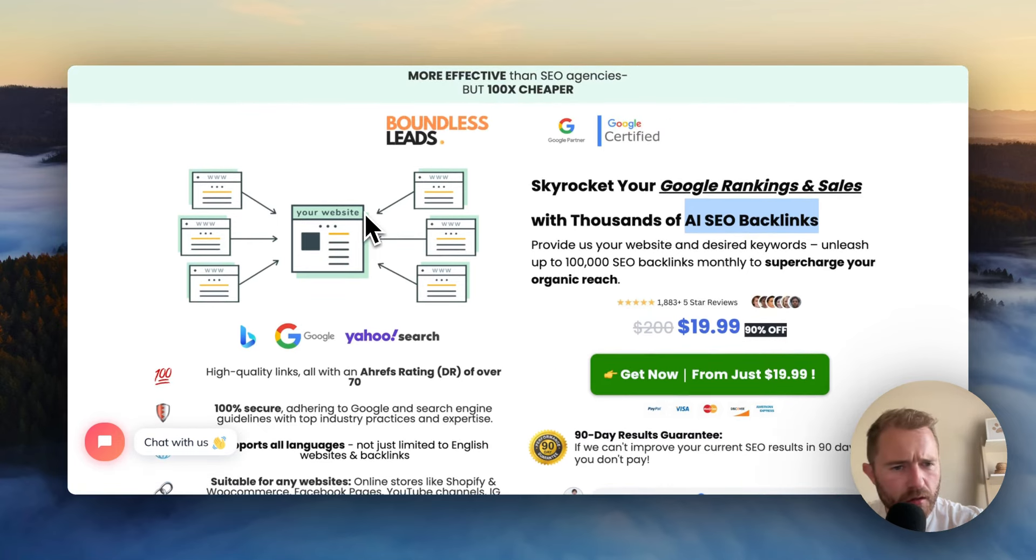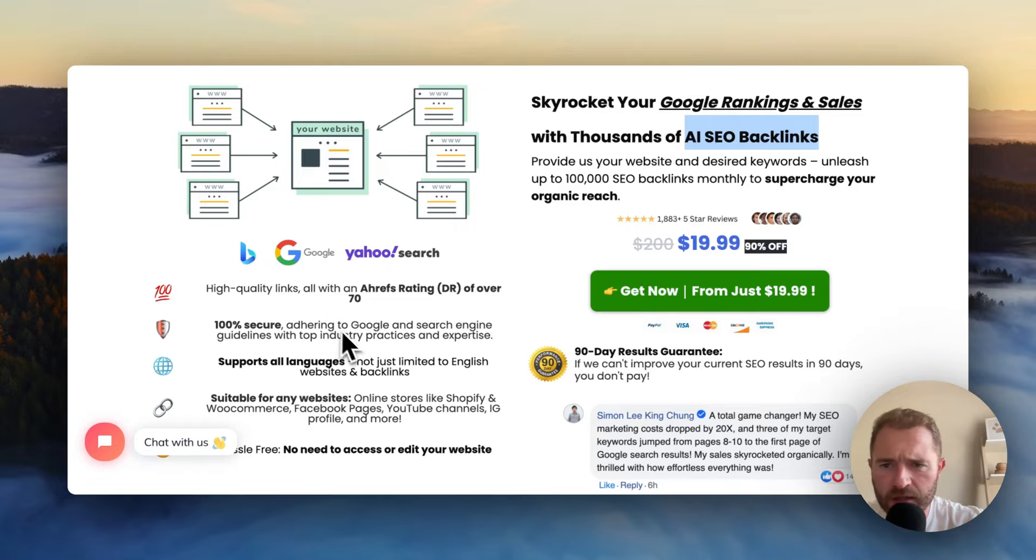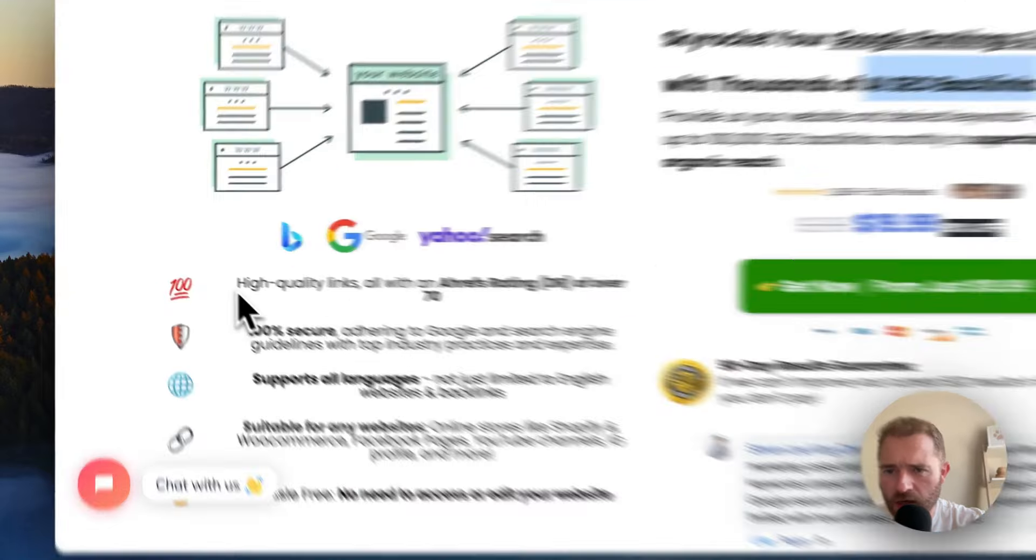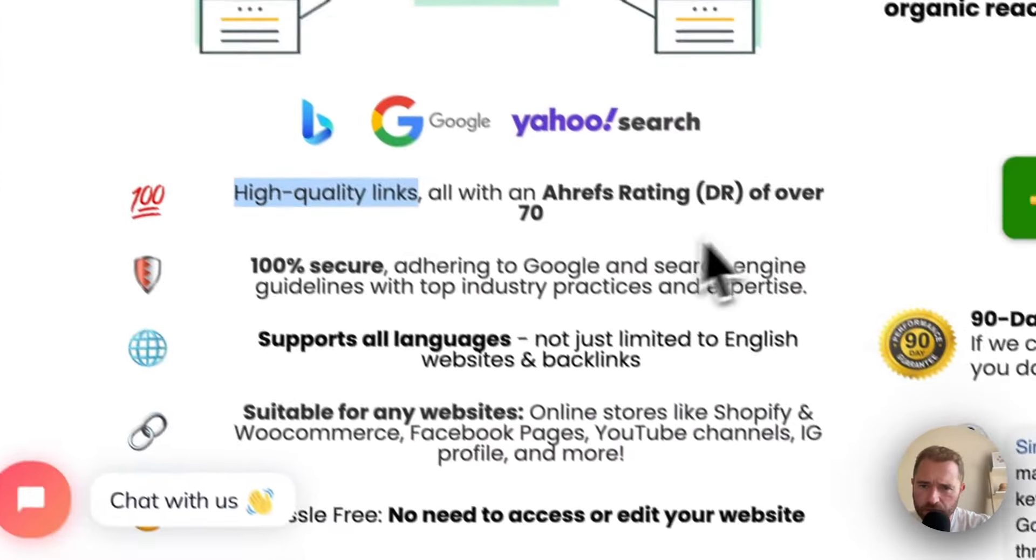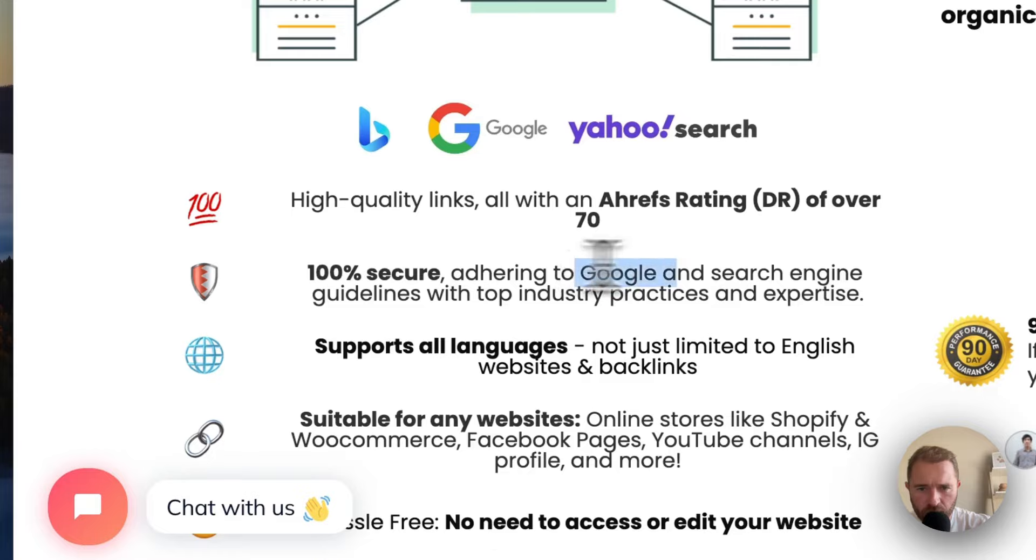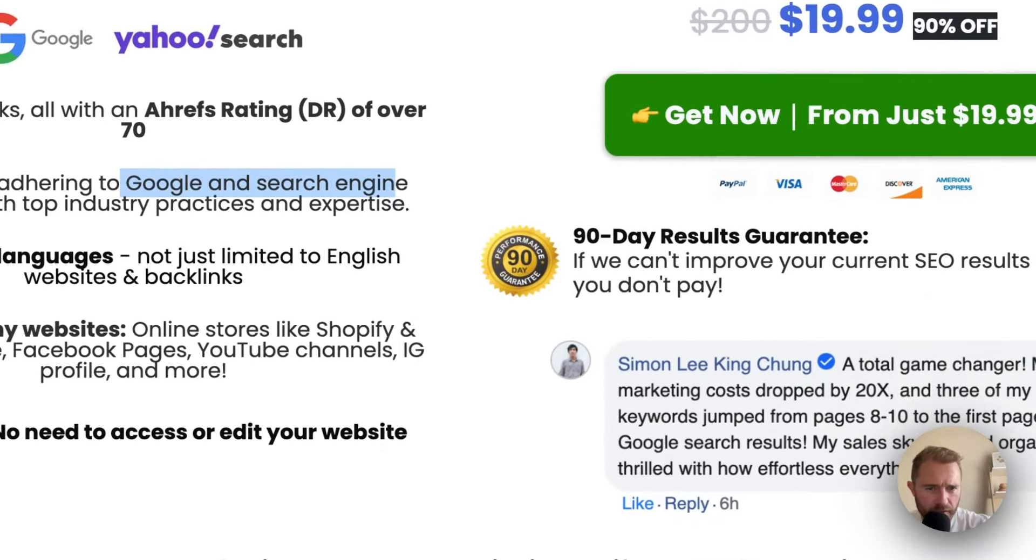But what's strange about this is the way that they're selling this. They're selling it as high-quality backlinks, Ahrefs DR over 70, 100% secure, adhering to Google and search engine guidelines. They've got a 90-day results guarantee.